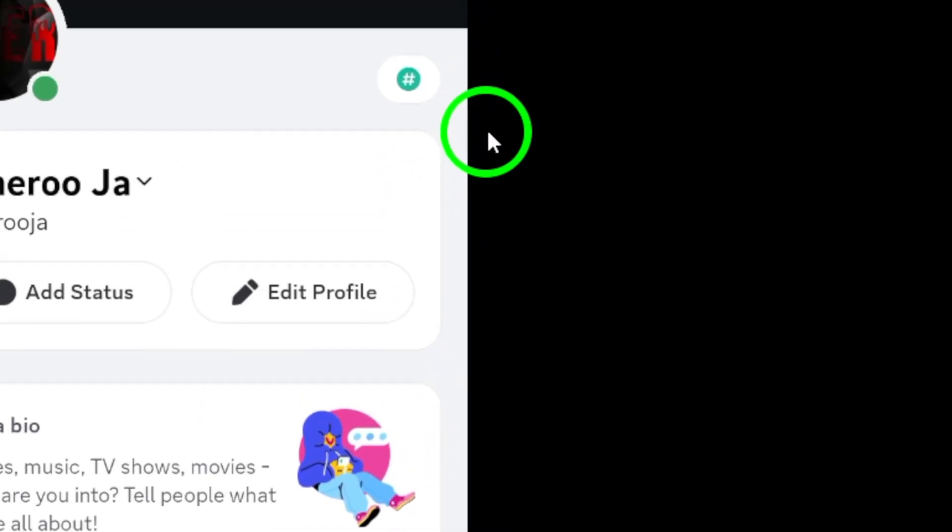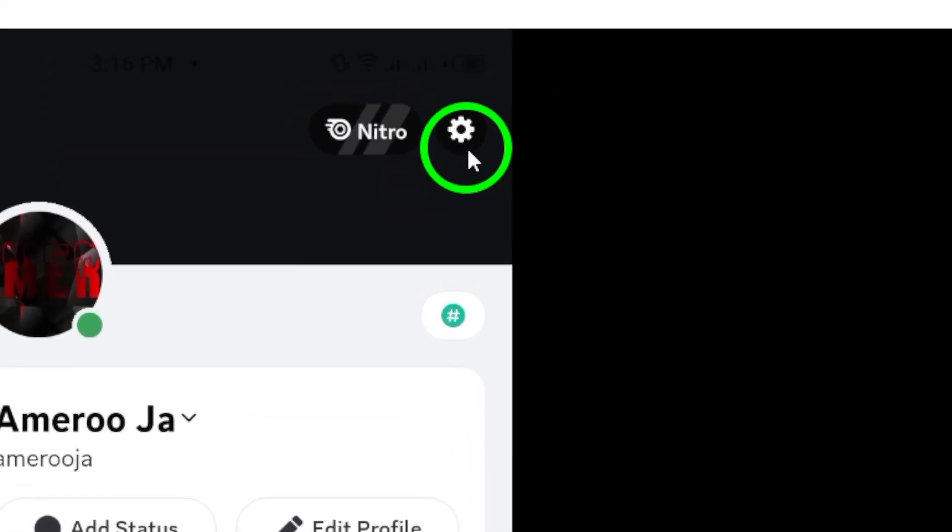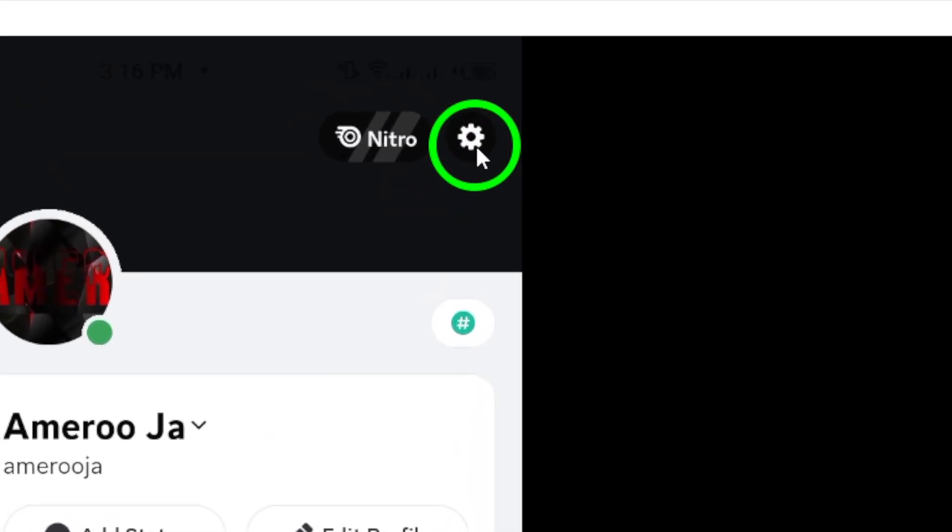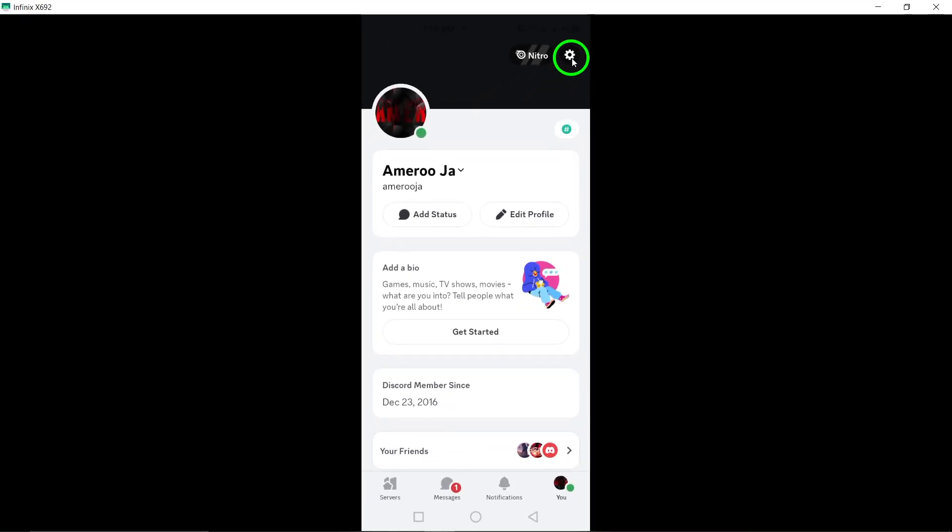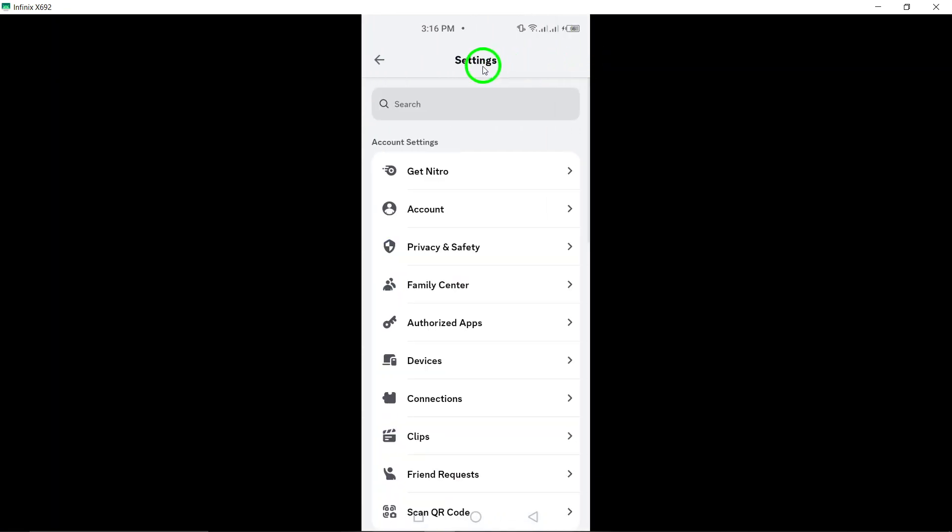This is where all the magic begins. Now that you're in your profile, look toward the top right corner of the screen, and you'll see a gear icon. Go ahead and tap on that icon to enter the settings menu. This is where you can customize your Discord experience to suit your needs.